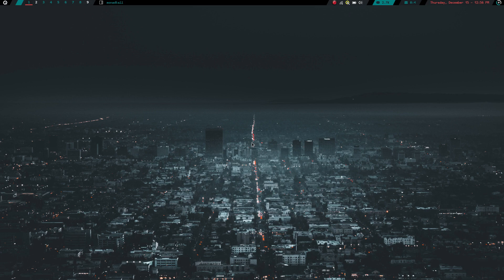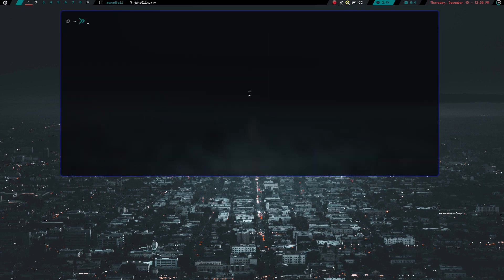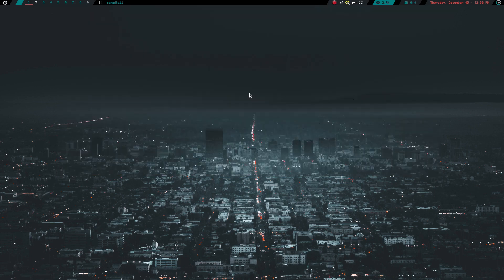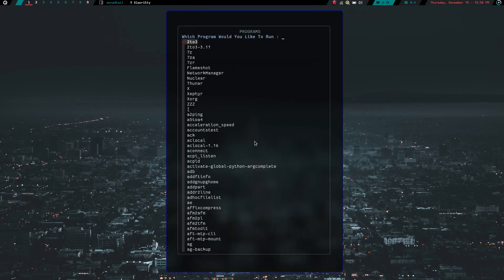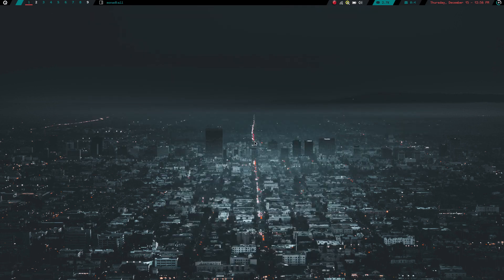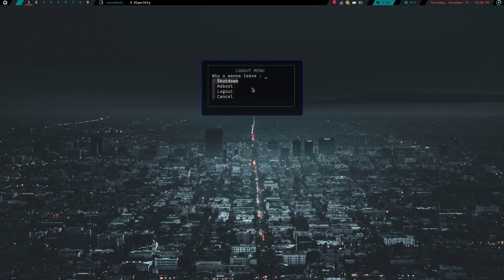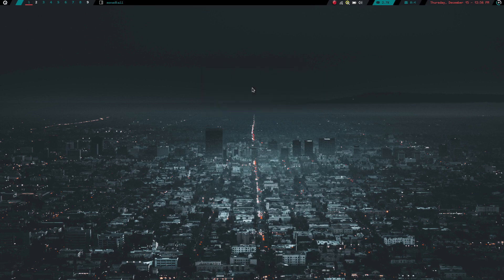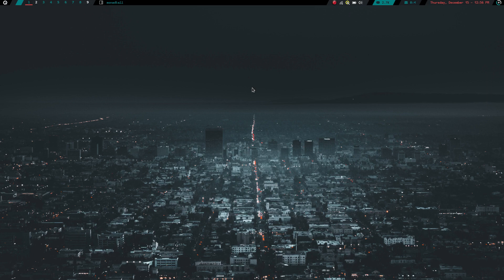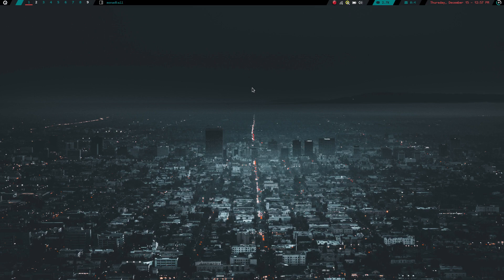I have scratch pad functionality. If you look here, I can launch a terminal scratch pad, I can launch my launch menu scratch pad, I can launch my close menu scratch pad. I can have my scratch pads that I so desperately need on my systems. So that's another great functionality of this window manager.